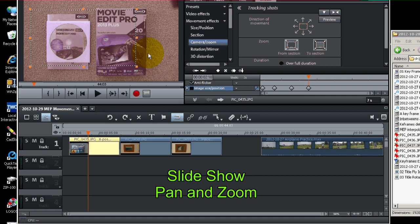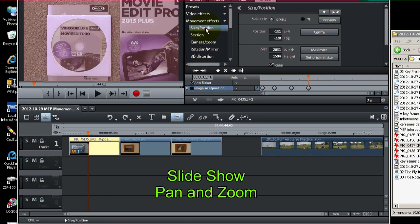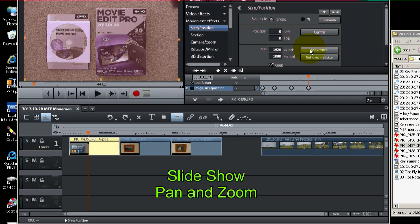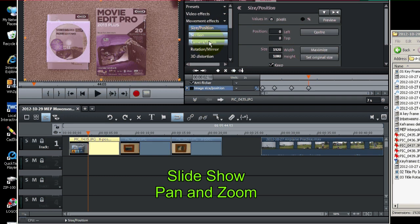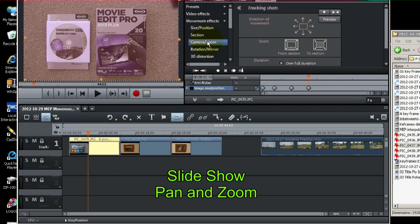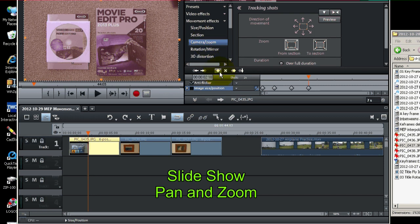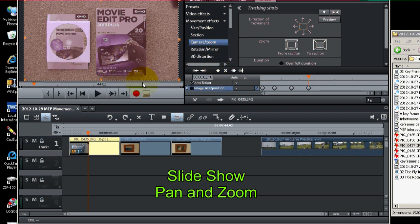And finally we'll zoom all the way out. Now there's a little trick for that. You can go to size and position and just hit maximize. And then go back to camera zoom and set your keyframe. Make sure it's set. And you've got it zoomed all the way out.